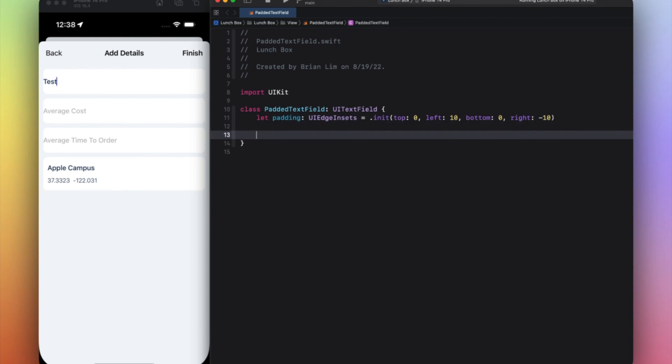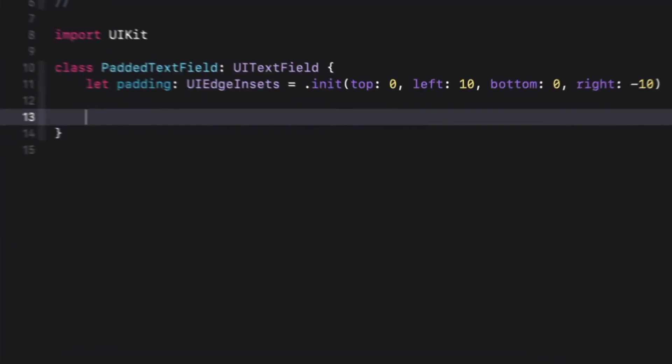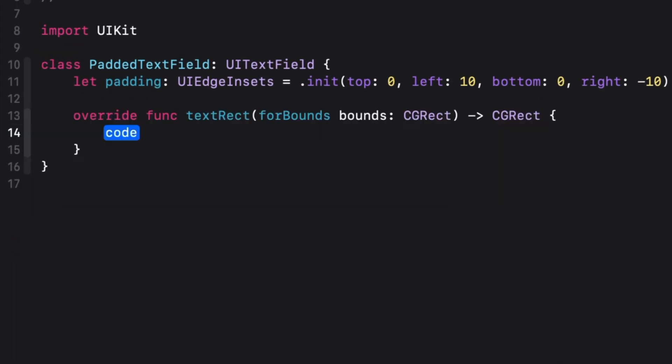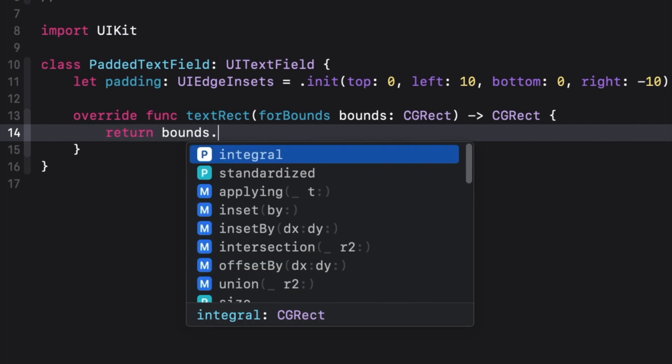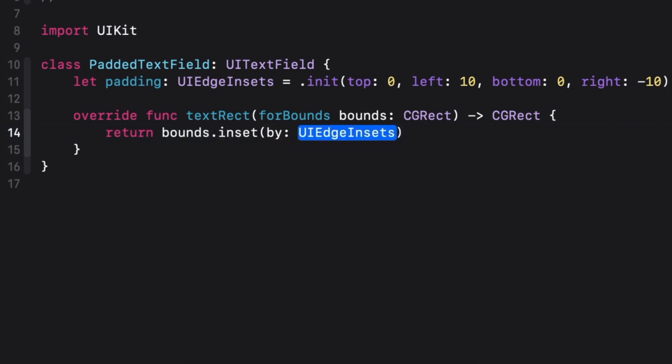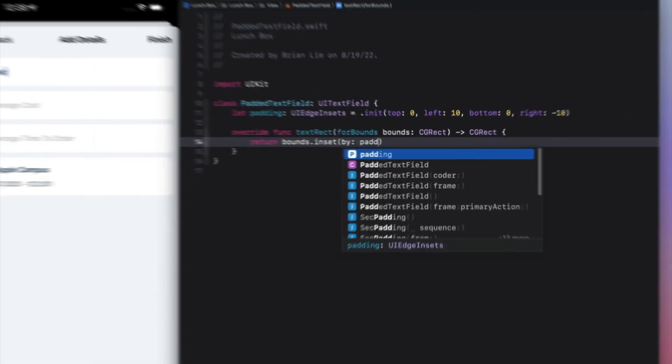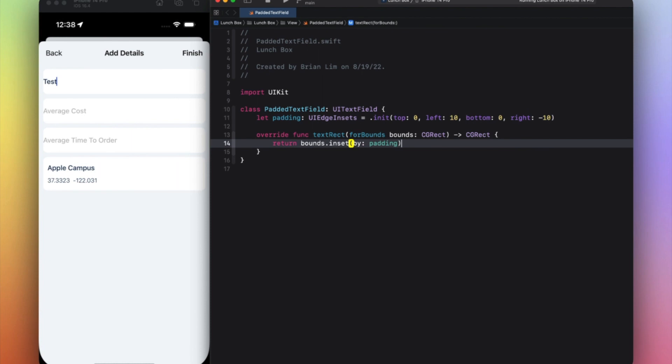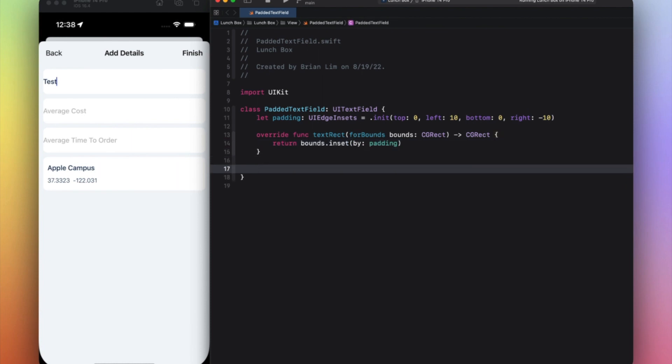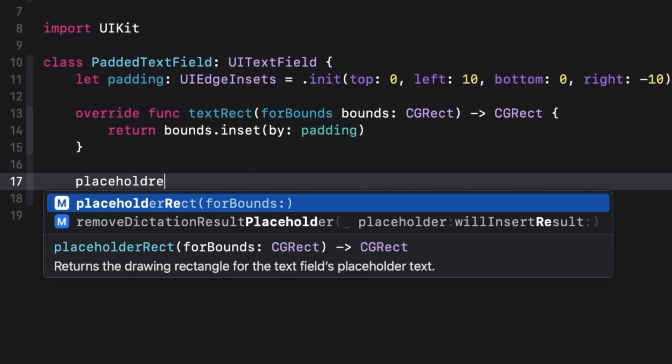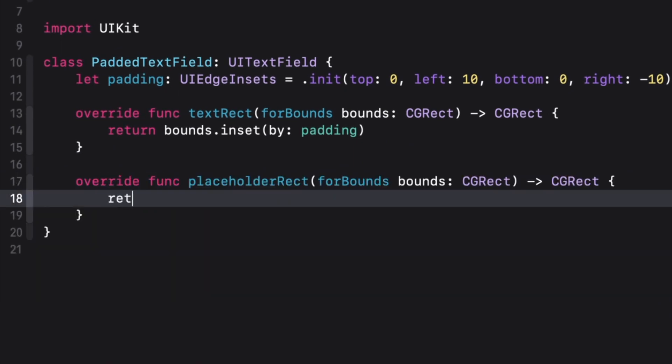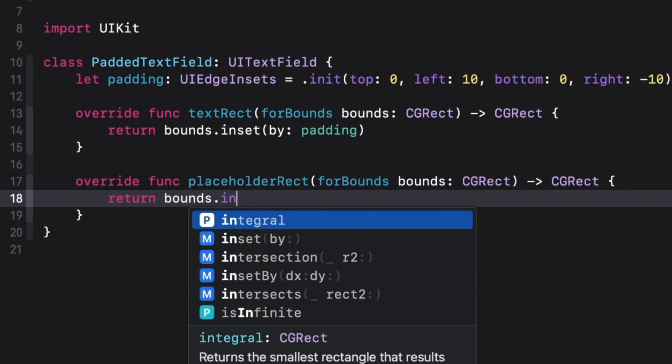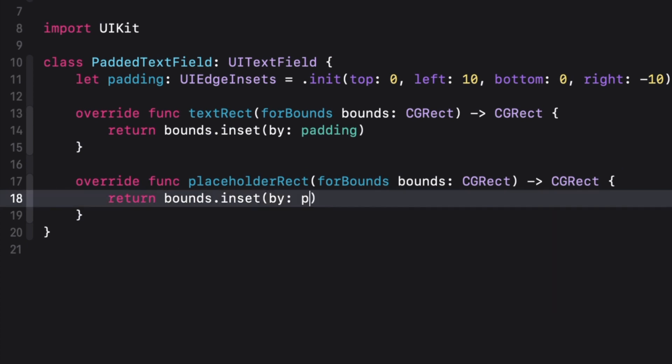...is firstly something called textRect. Right here you want to return bounds.inset(by:). Here you pass in the padding constant declared up there. And then you also need something called placeholderRect. Here you also return bounds.inset(by: padding) as well.